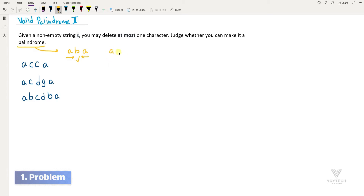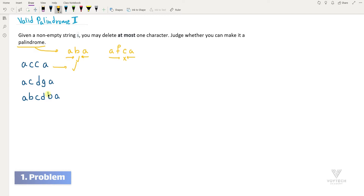But consider another string — for example, 'afca'. Forward it is 'afca' and backward it is 'acfa', so it's not a palindrome. Now let's take a look at several examples. The first example is 'acca' — forward and backward it is 'acca', so it is already a palindrome string. The second example is 'acdga' forward and 'agdca' backward, so it's not a palindrome.